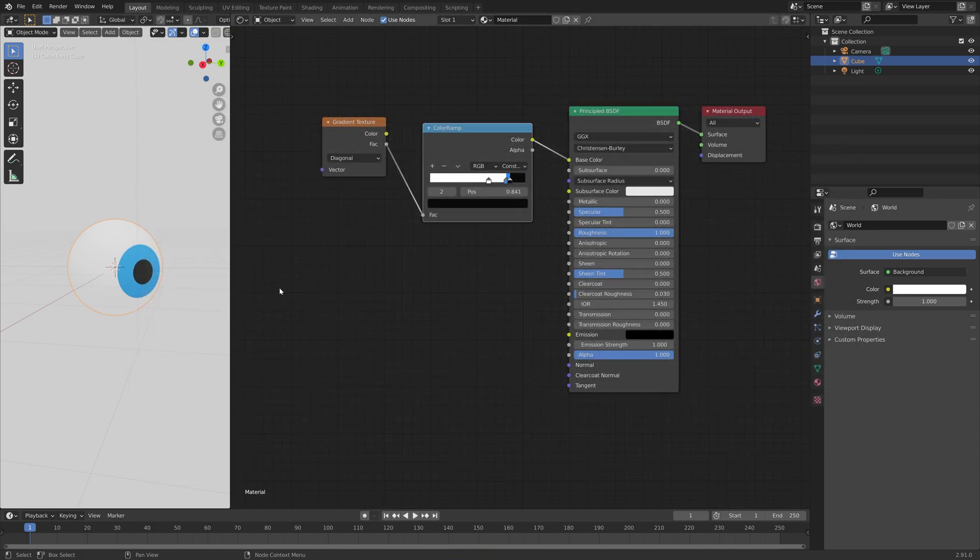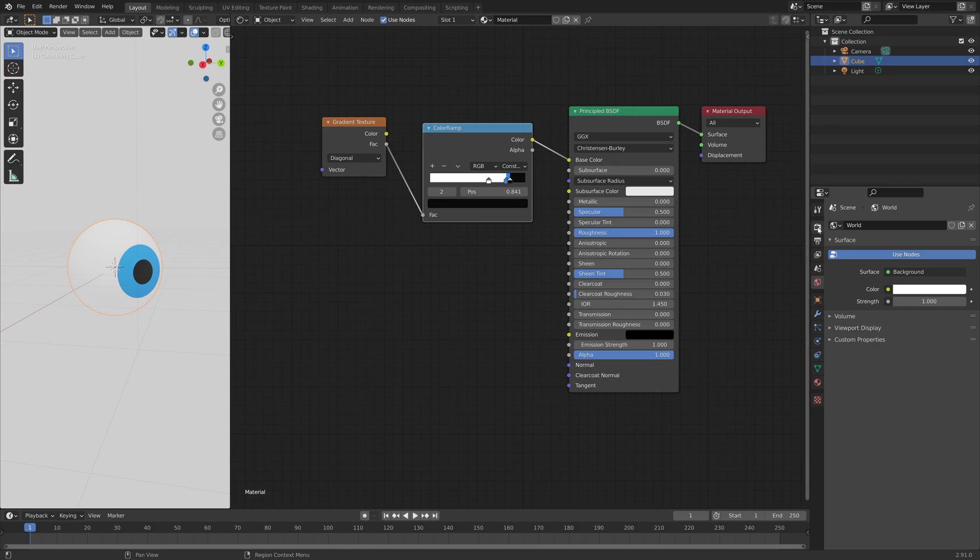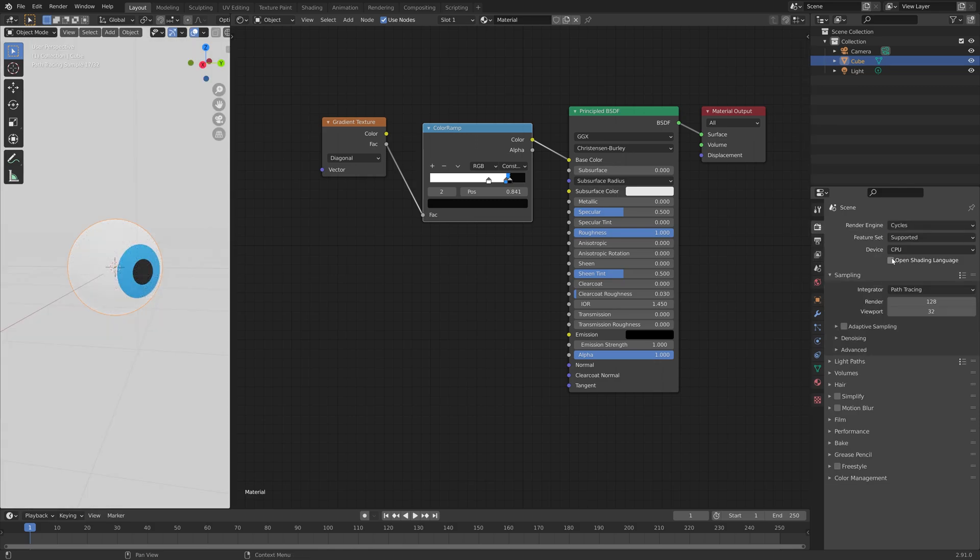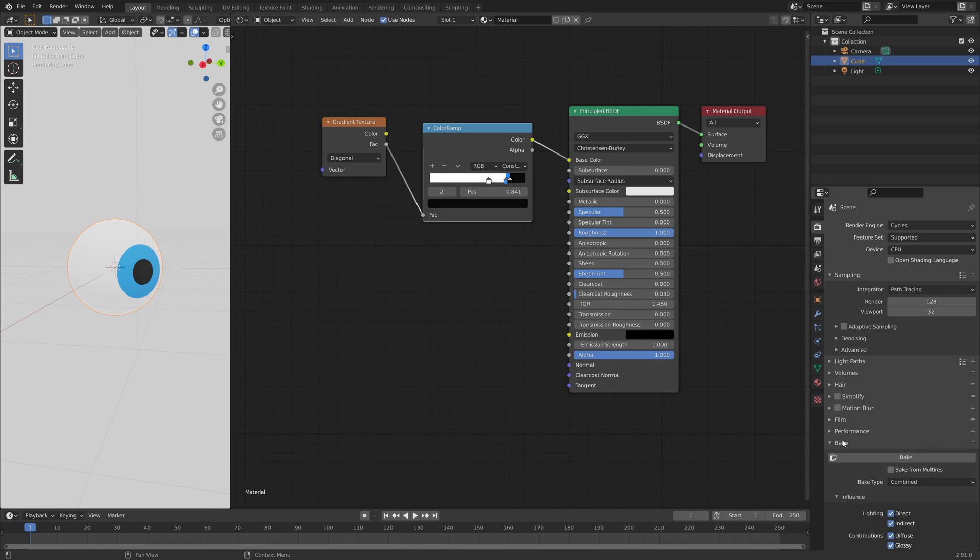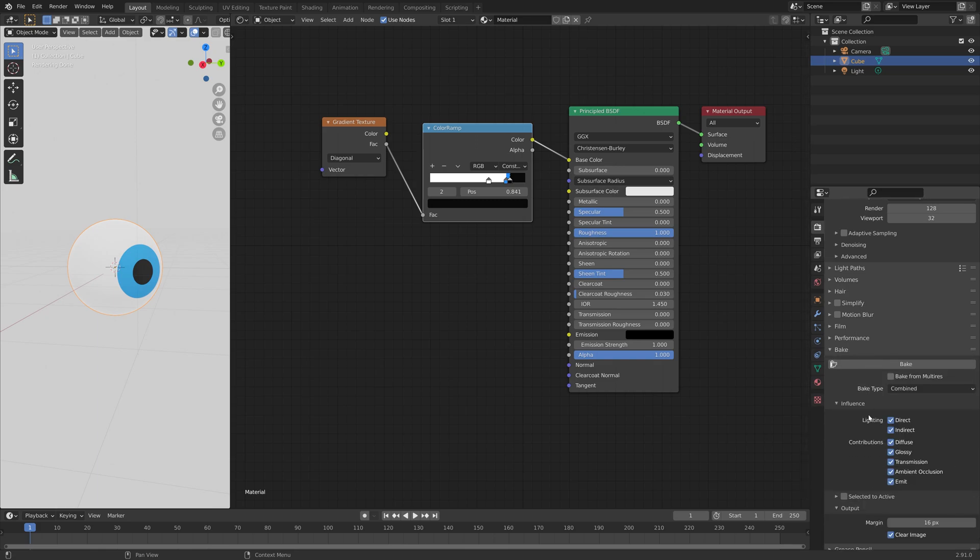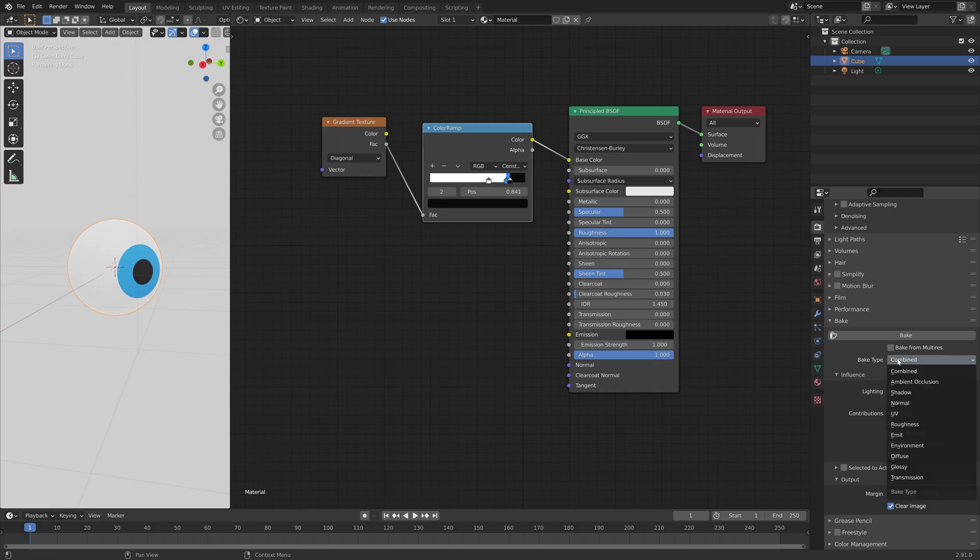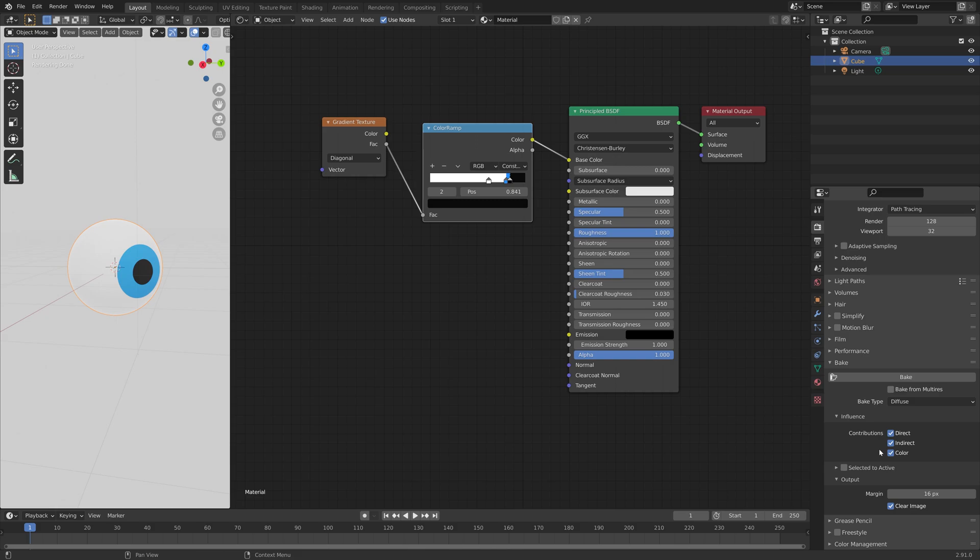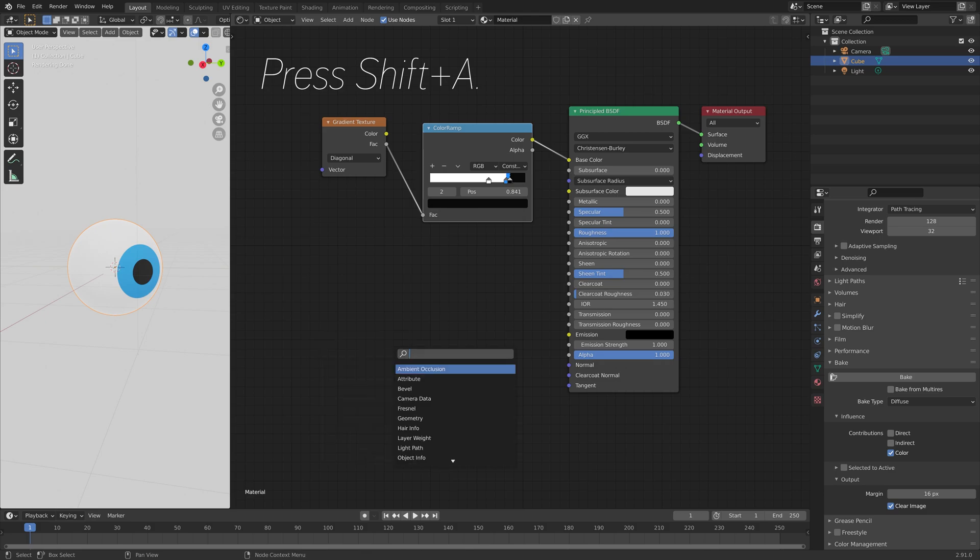And then next, I'm going to bake the material. So let's go into Cycles, and then bake. And baking allows us to rig the eye without having any problems with the procedural texture. So set the bake type to Diffuse. And then for the contributions, I'm just going to use Color.